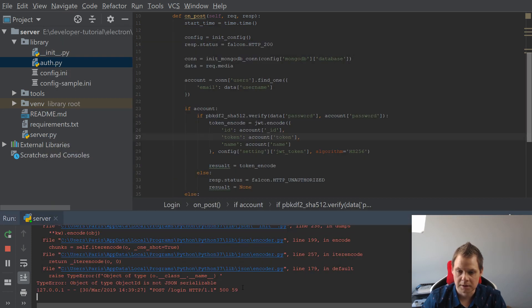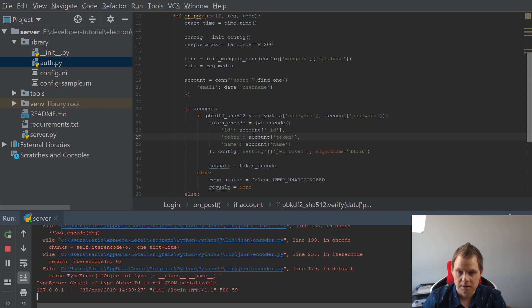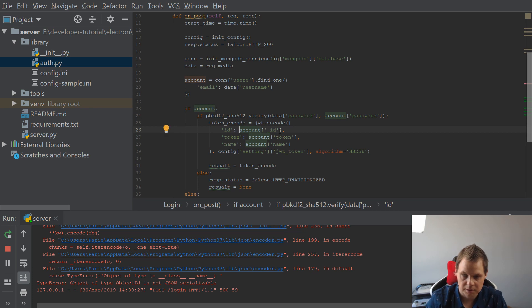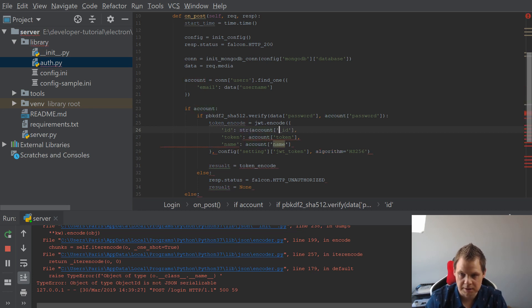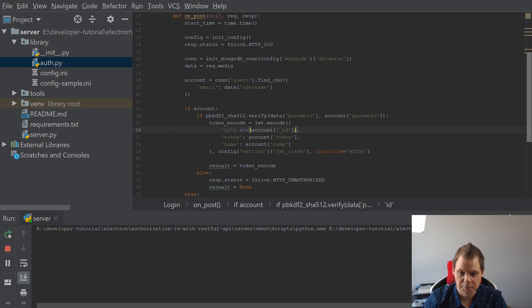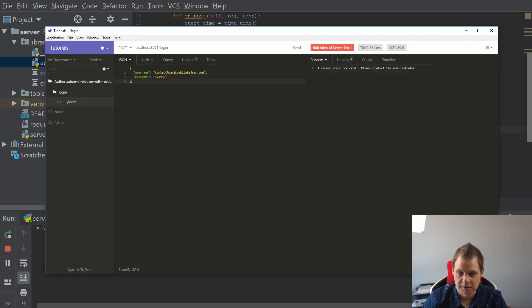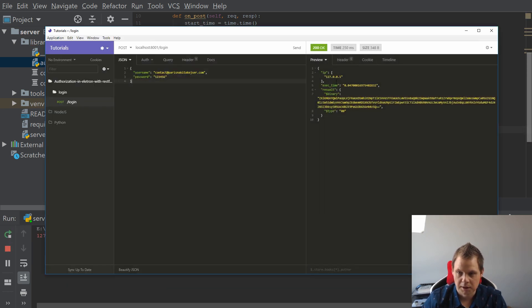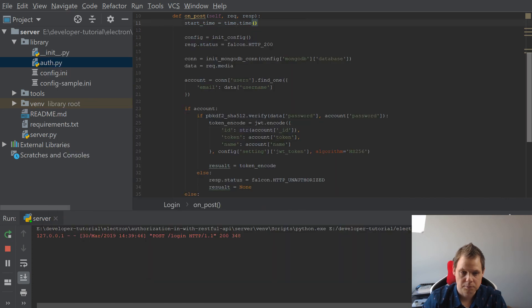And now we have a bug. Let's see what happened here - object is not JSON serializable. This could be for many reasons because this one is not JSON friendly, so let's make it a string. We can always convert back to ObjectID in Mongo, and we've got it going now.